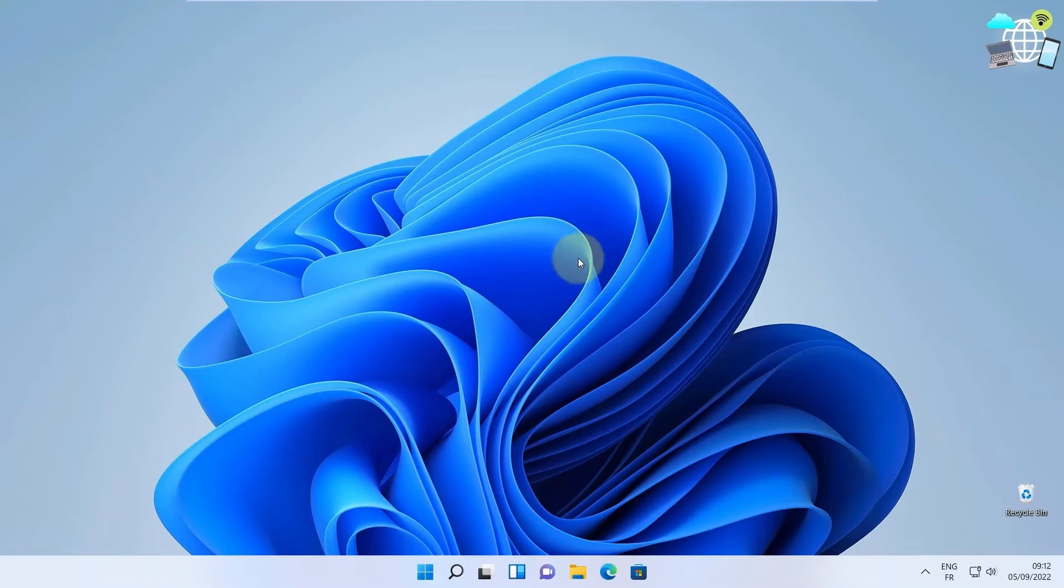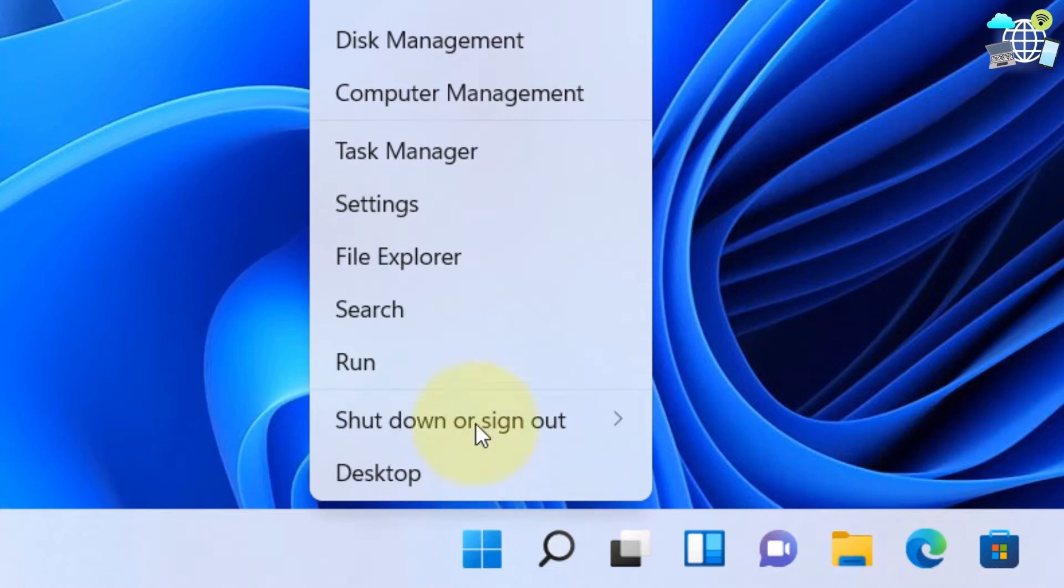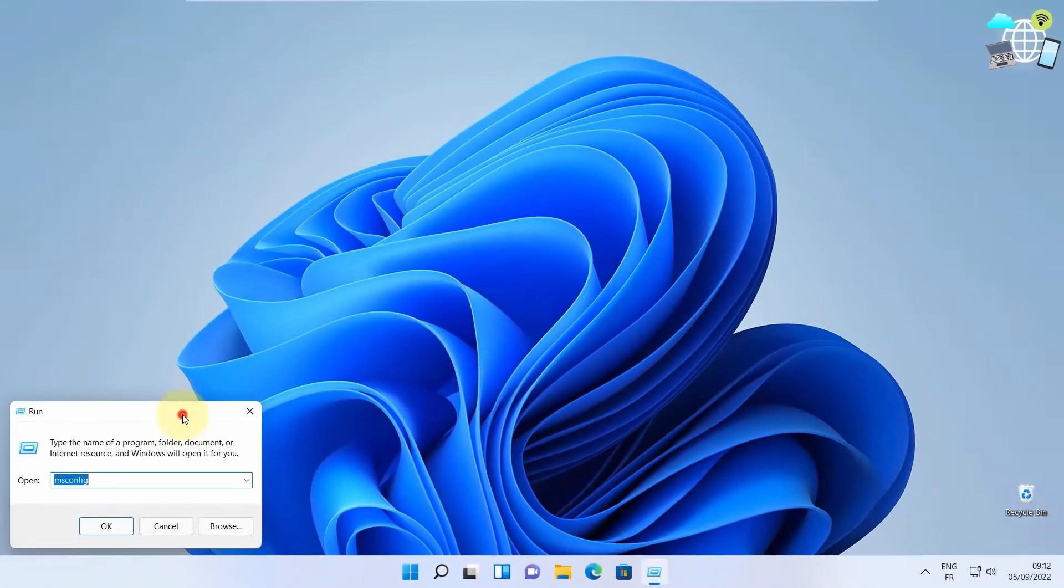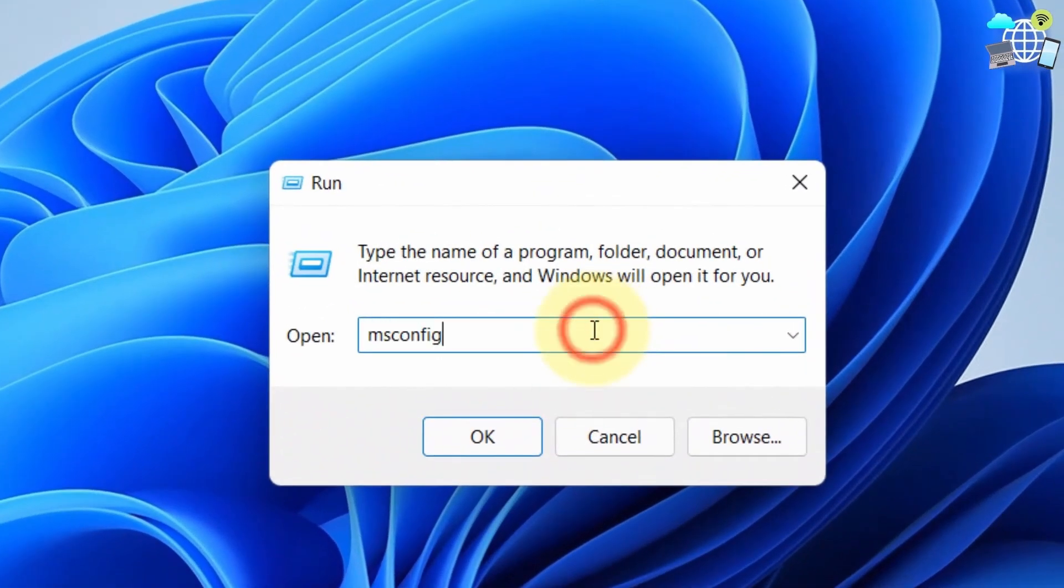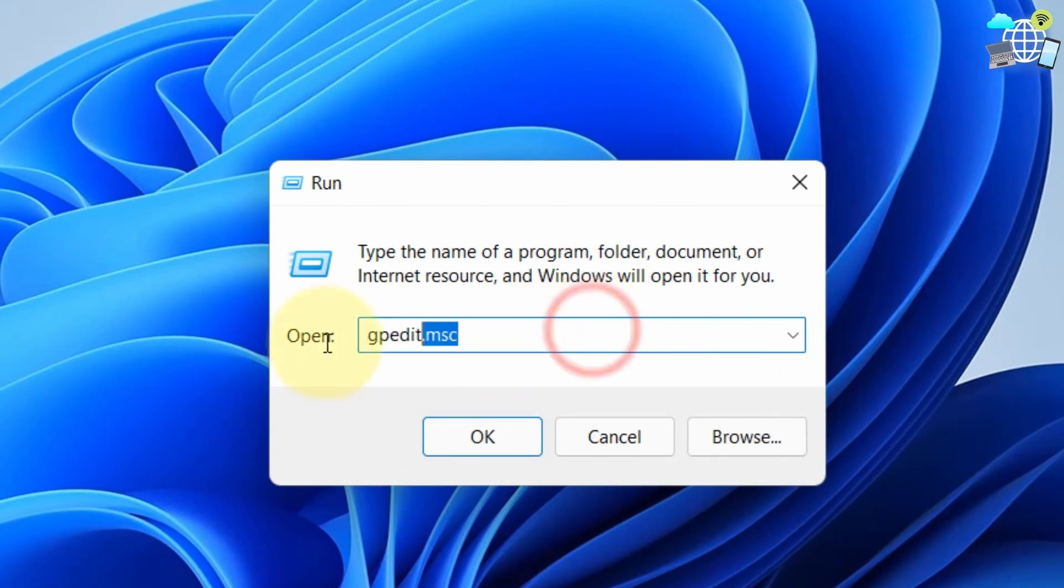Next, go to Start, right-click and run. Now what you need to do is type in GPEdit.msc and press OK.